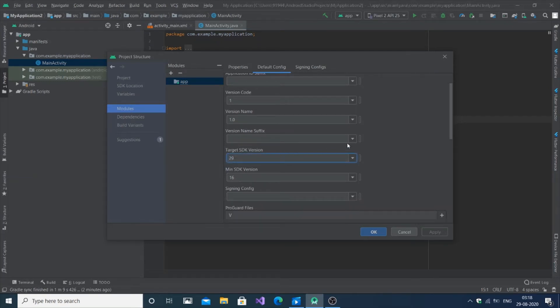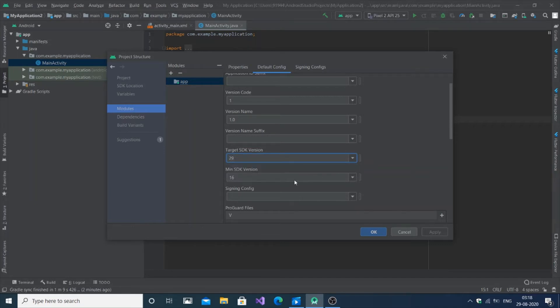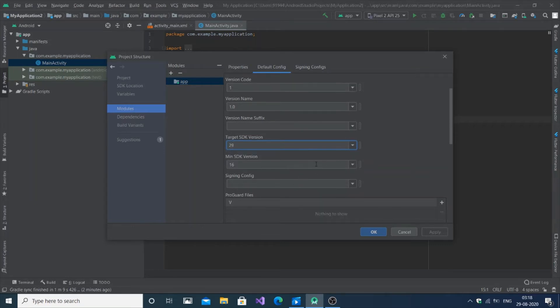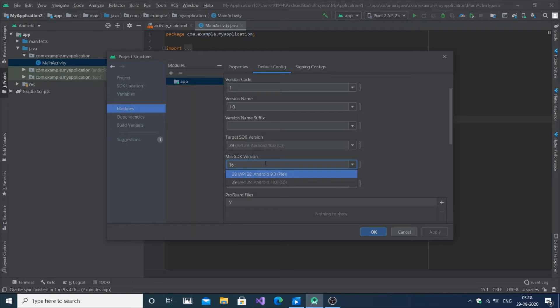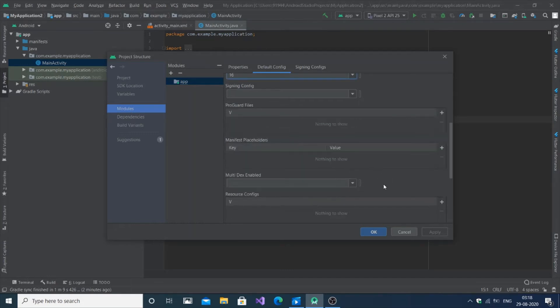Now you can save it and just click Apply and press OK to get it changed. That's it pretty much.